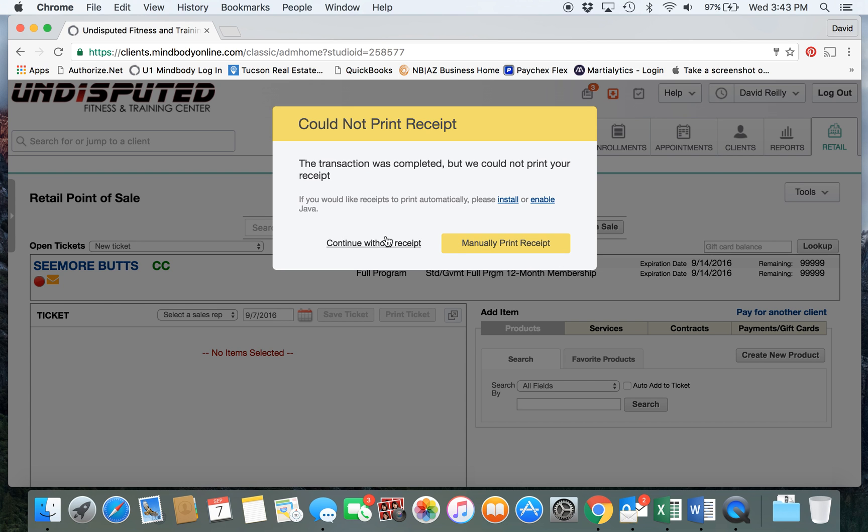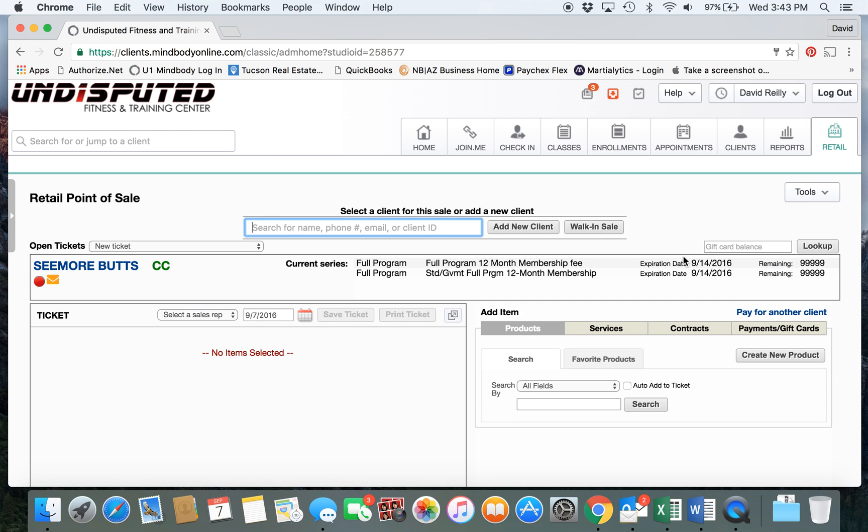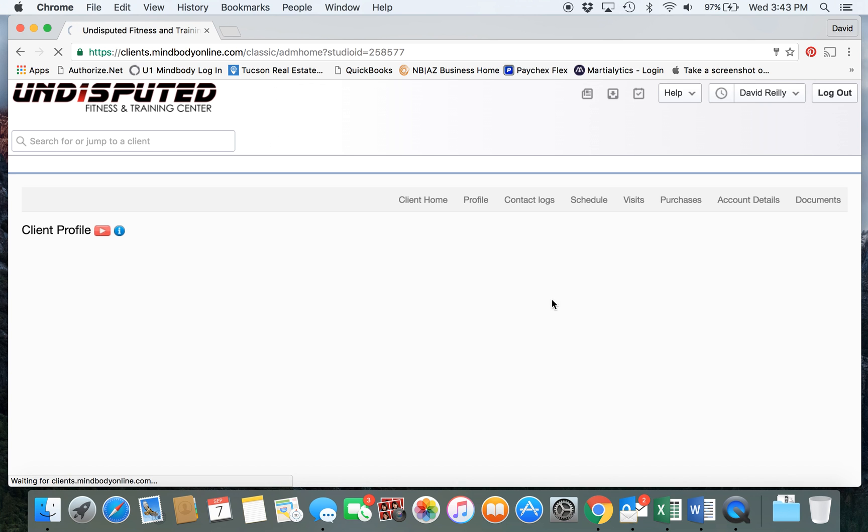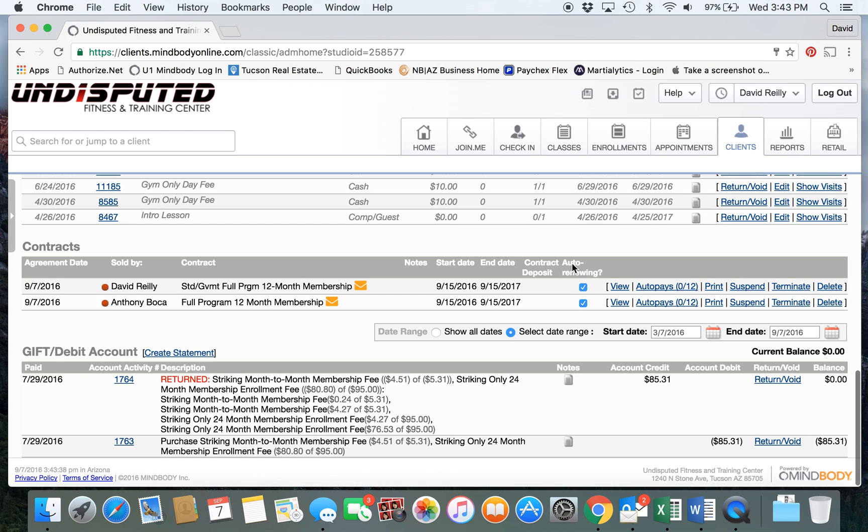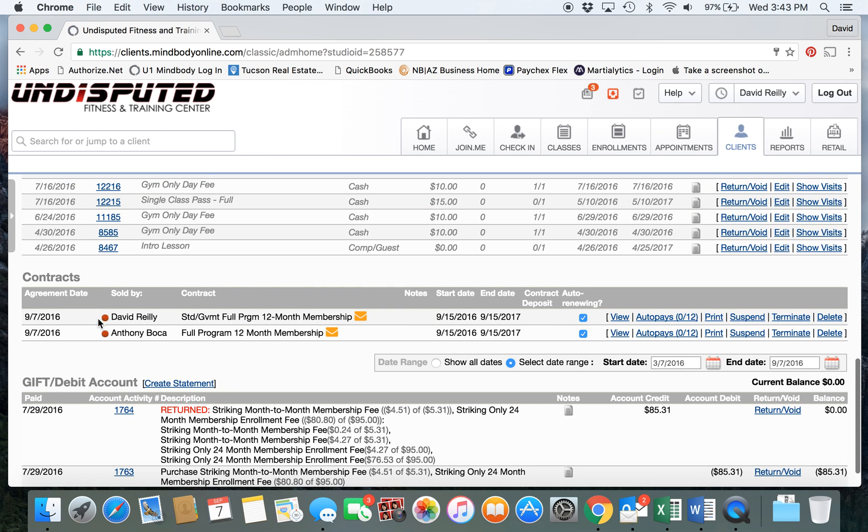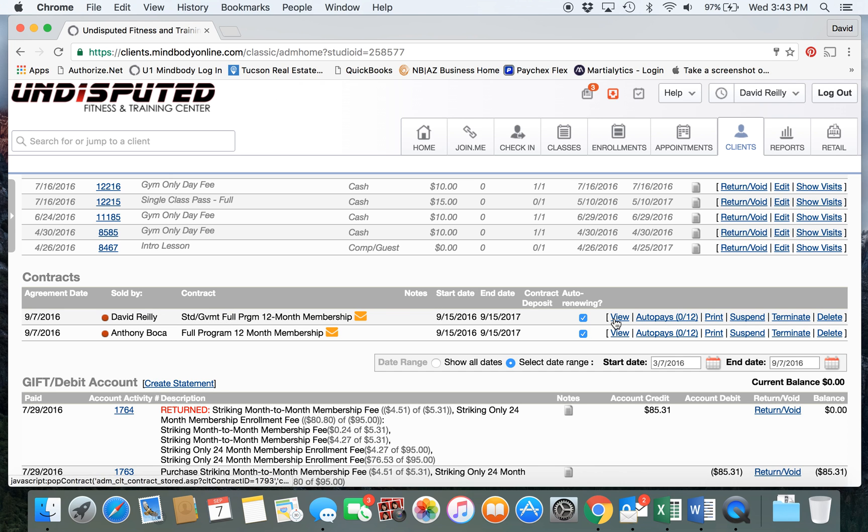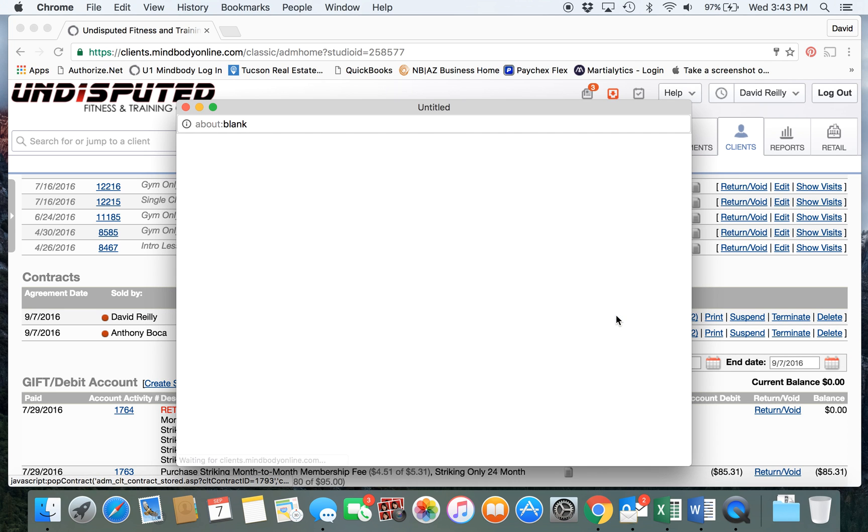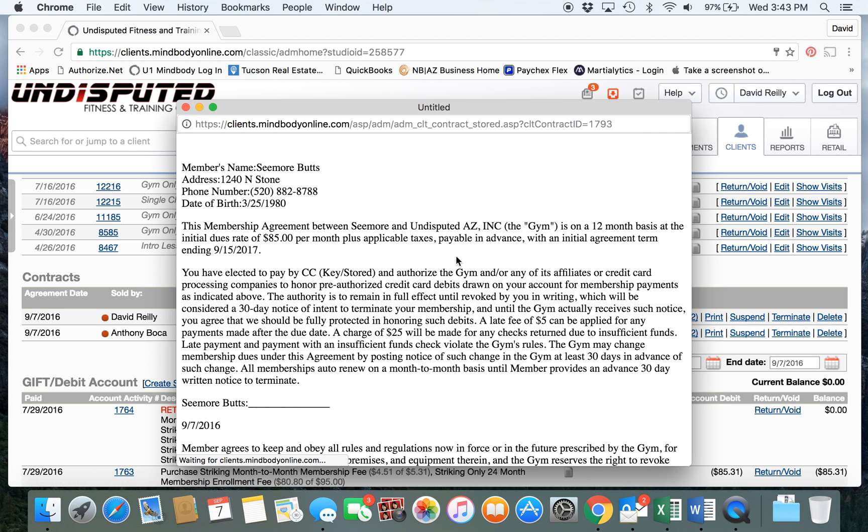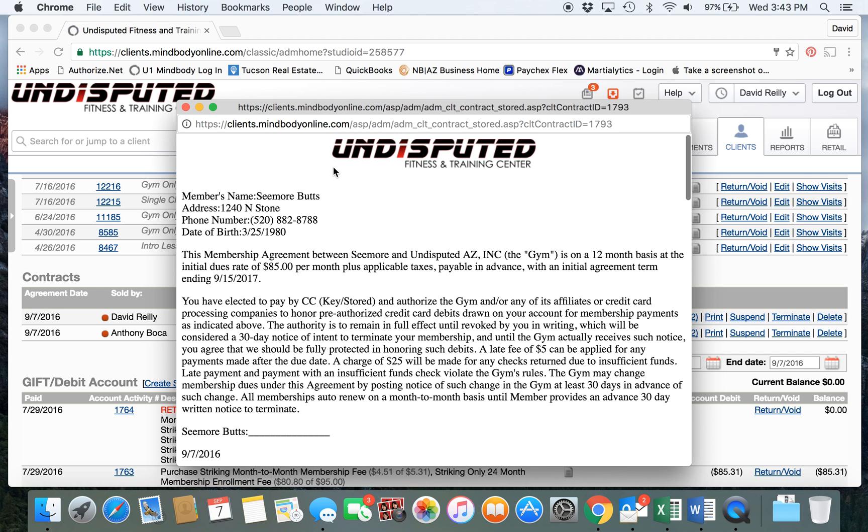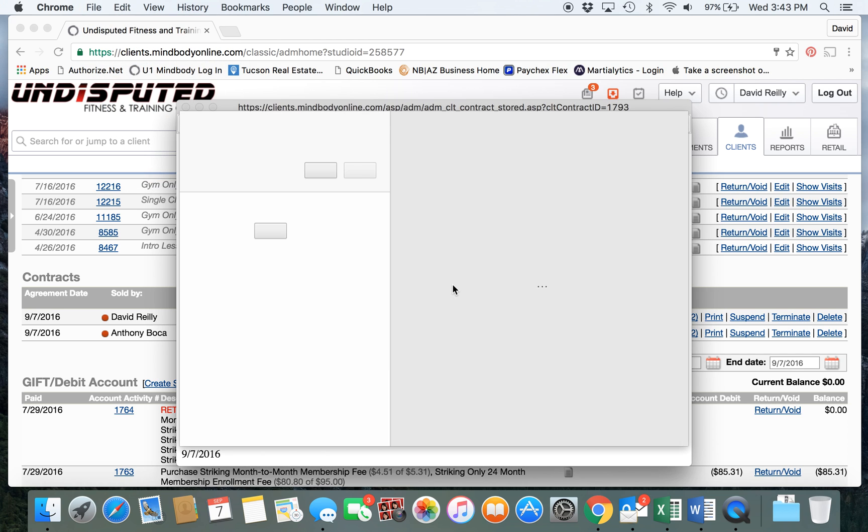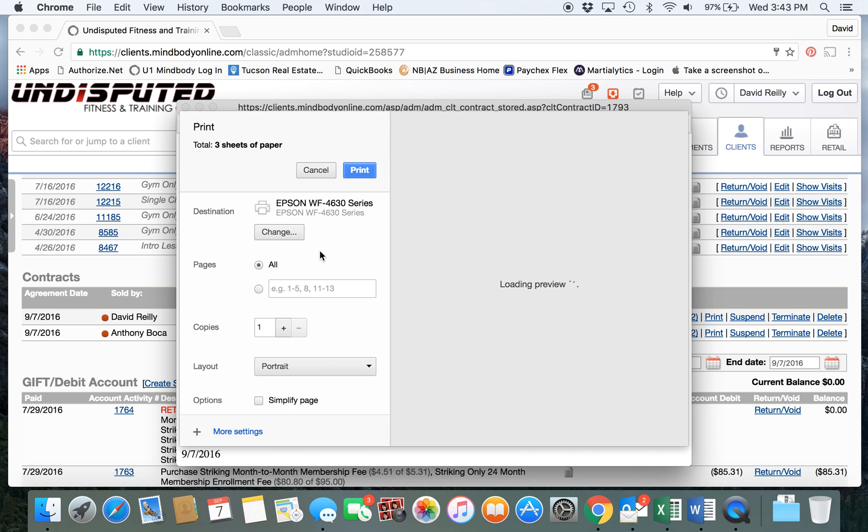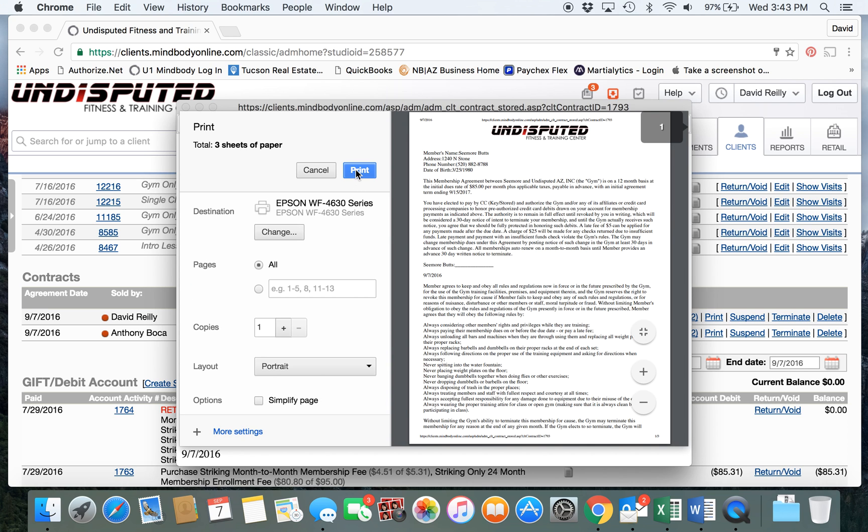You could print the credit card receipts or manually print a cash receipt for them if you wanted to. Then you go back to your client tab, pull up their account details, scroll down to the contract that we just sold, view the agreement, and then print it out so that we could have them initial and sign and provide them with a copy.